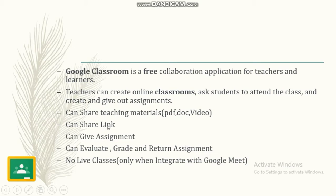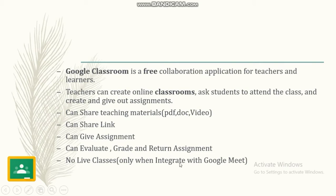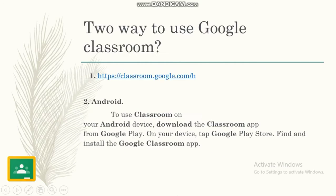They can share hyperlinks with students, give assignments, evaluate the assignments, and return the grade and assignment. Currently, live classes are possible only when we integrate Google Classroom with Google Meet.